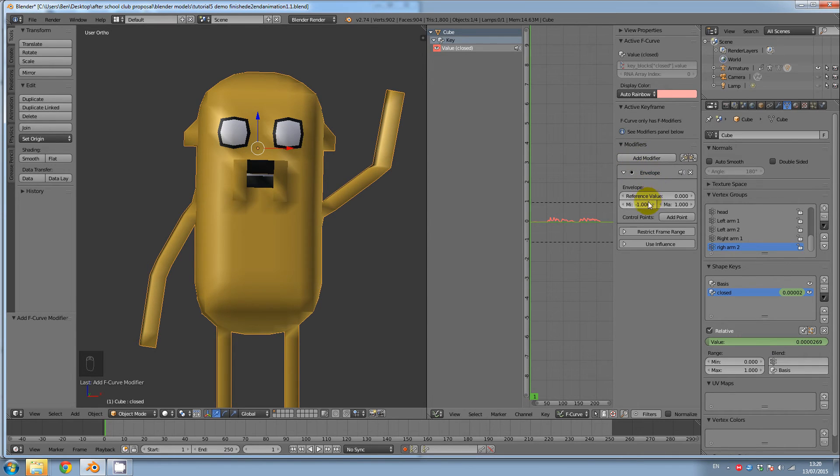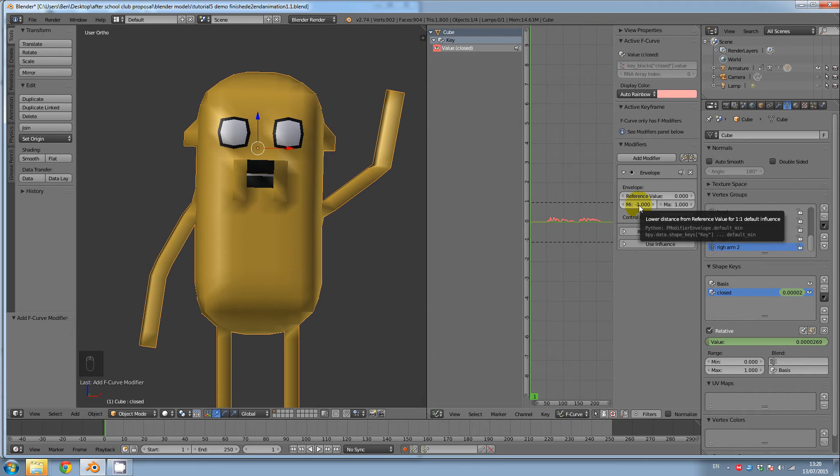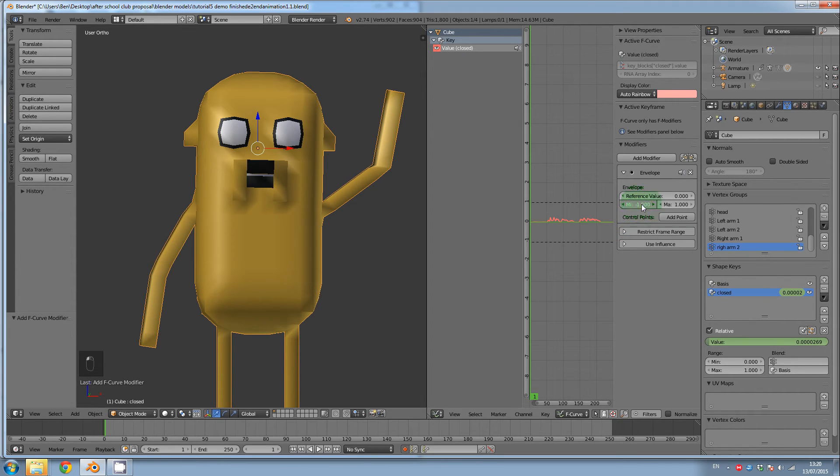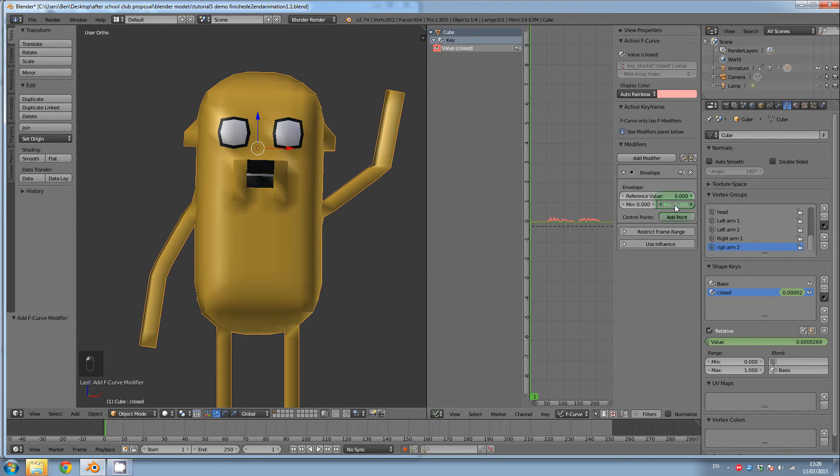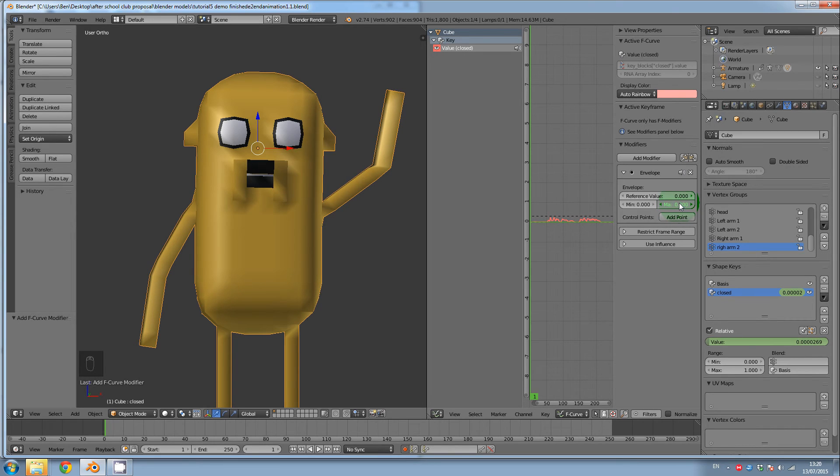So now we need to change the minimum value, which is going to be zero. We might switch these around later. And then the maximum value, if I click on this and drag till the dotted line goes to the top of our sound file.